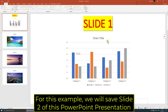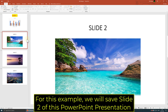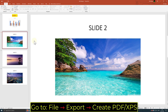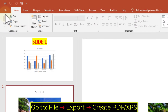For this example, we will save slide 2 of this PowerPoint presentation. Go to File, Export, Create PDF, XPS.